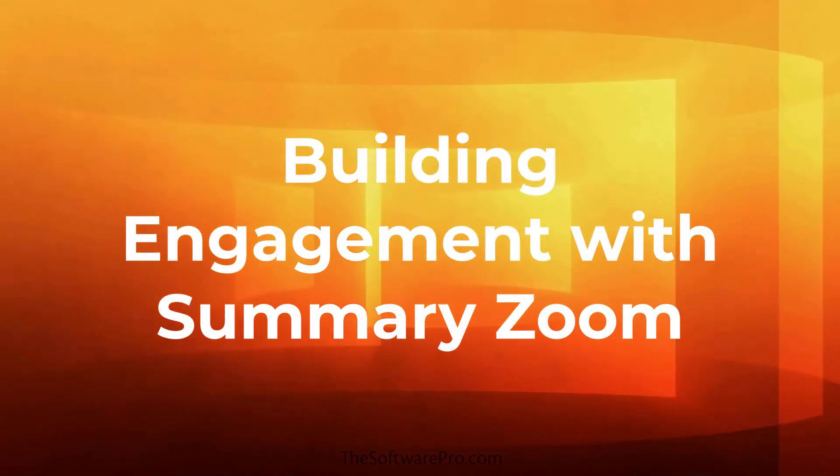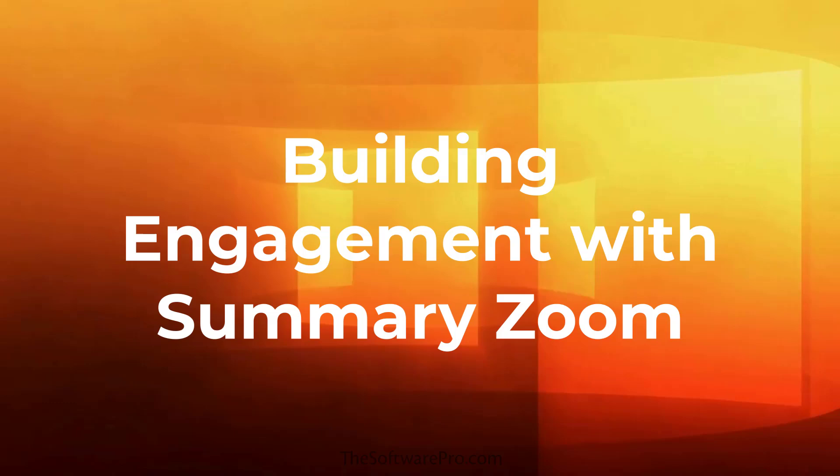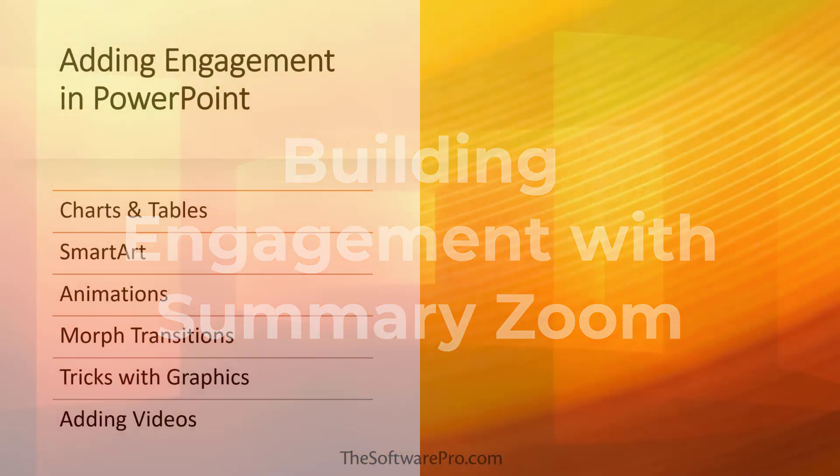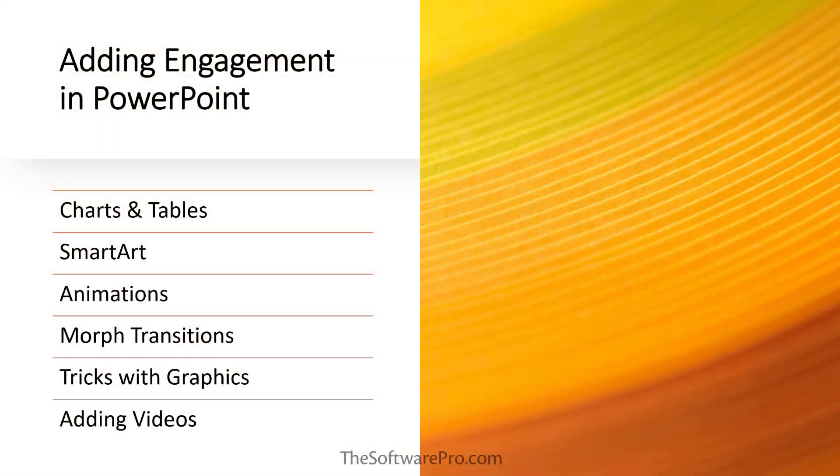In this slide, for instance, we have a summary or overview of the presentation topics, but it's currently static unless we add hyperlinks to each of the topics. Instead, we'll build an interactive dashboard with Zoom.